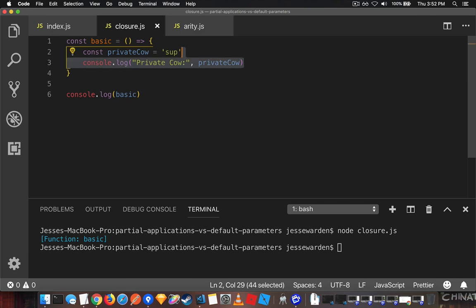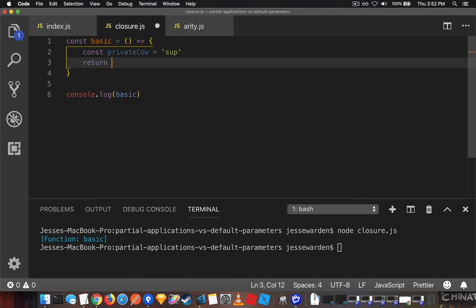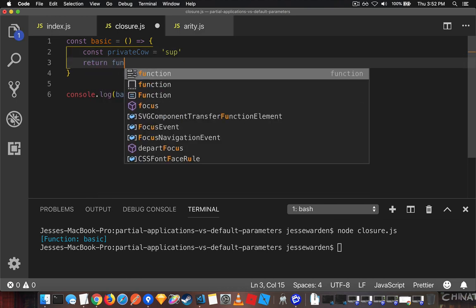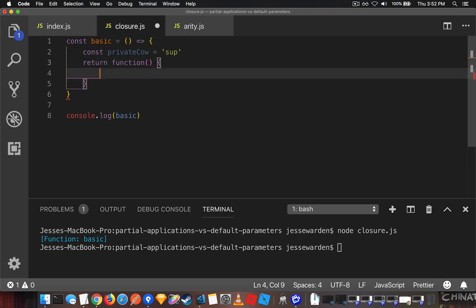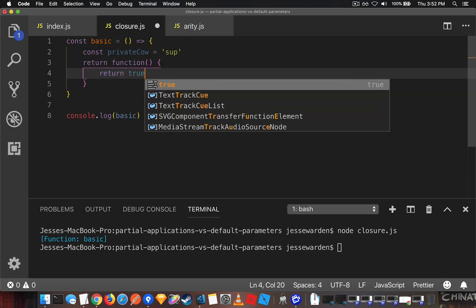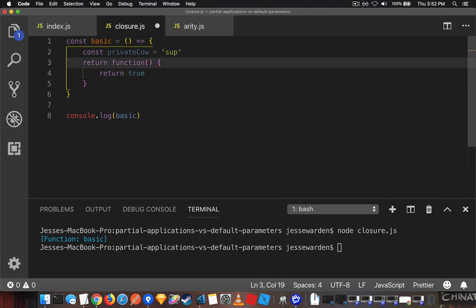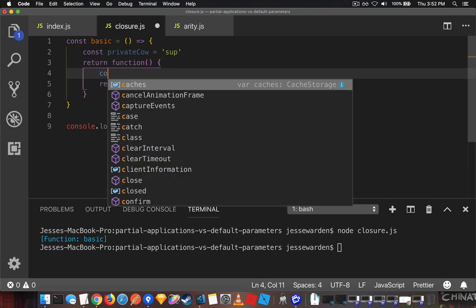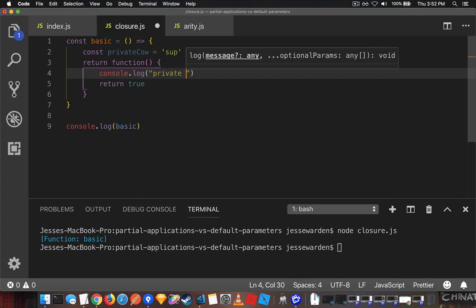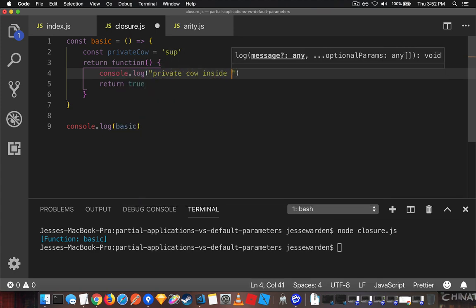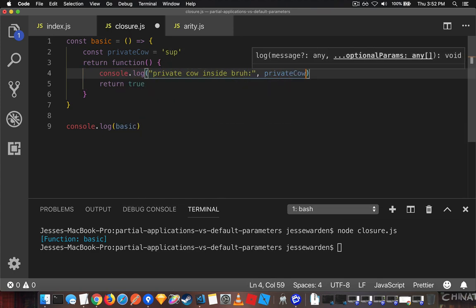And here's the other interesting thing. You can even return another function. Return a function that returns true. And it also does console.log privateCow inside. PrivateCow.